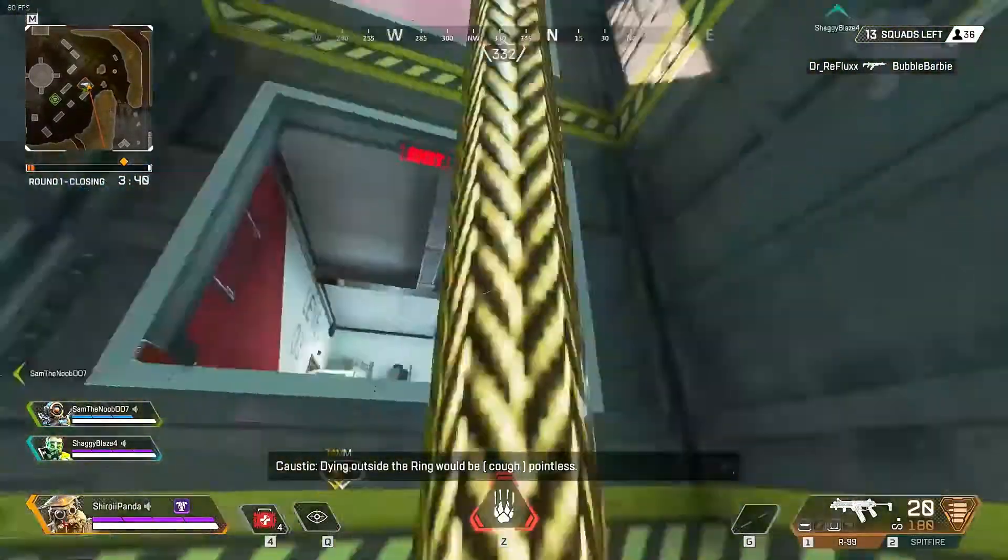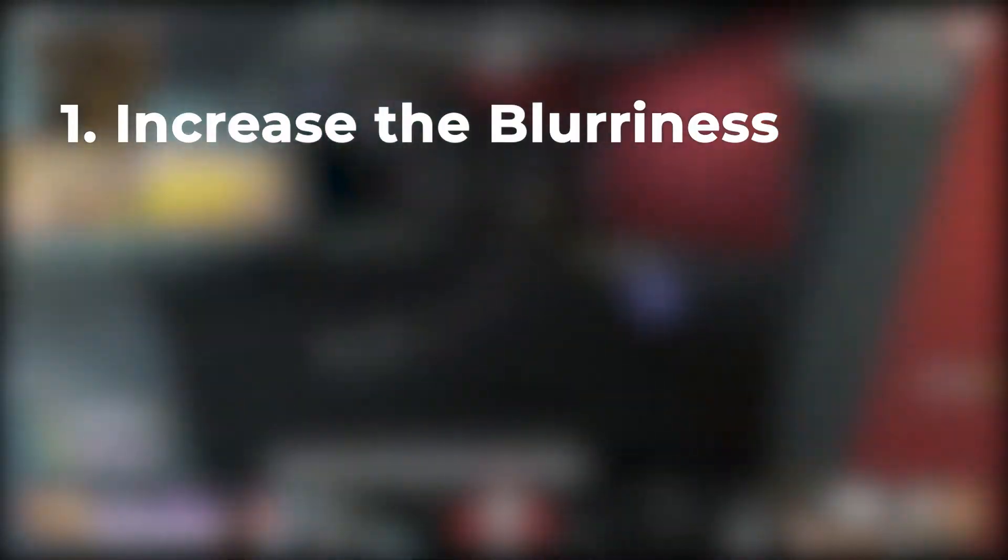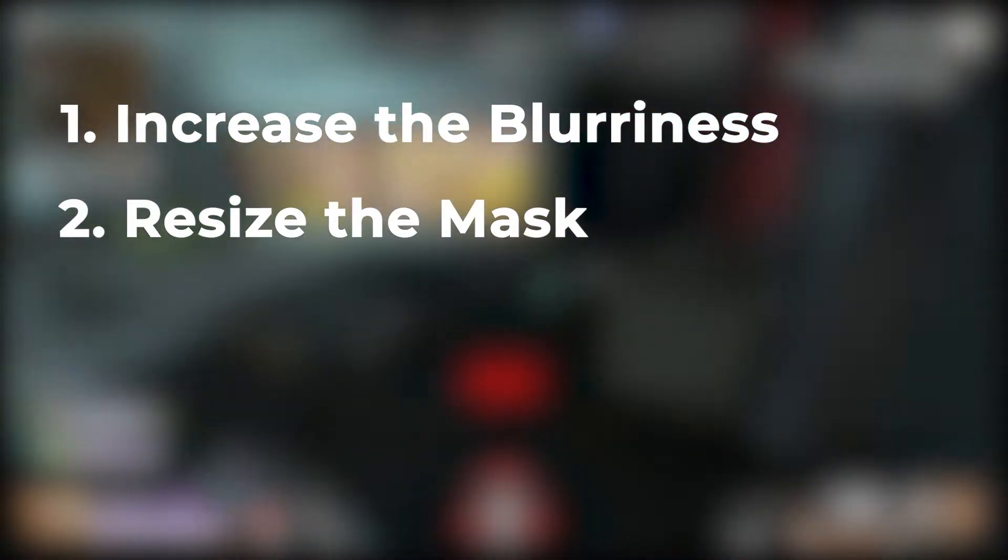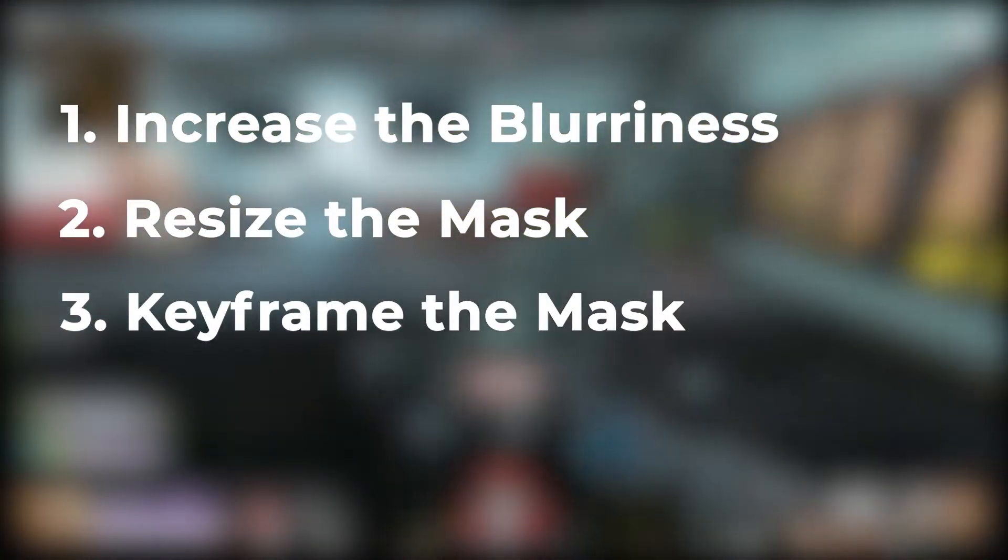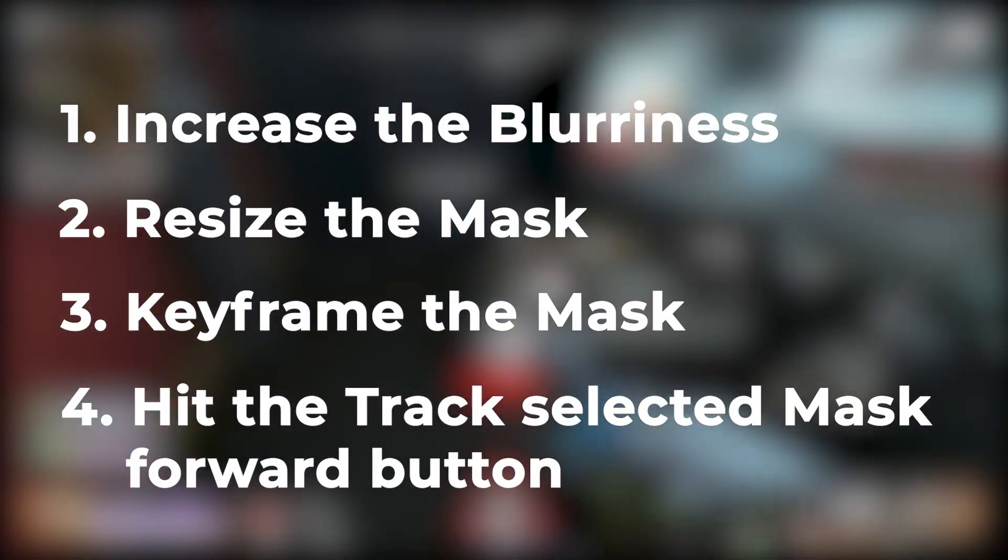So basically we had four steps: increase the blurriness, resize the mask, keyframe the mask, and then hit that button. You're good to go.